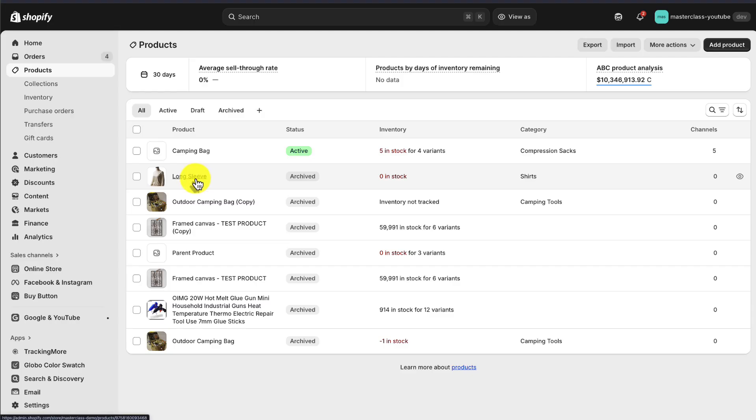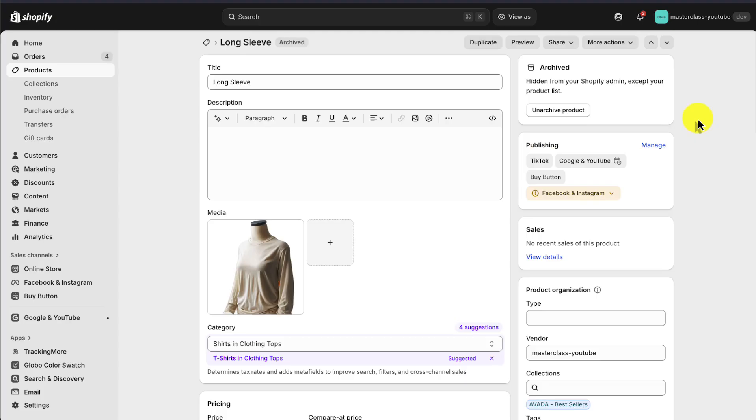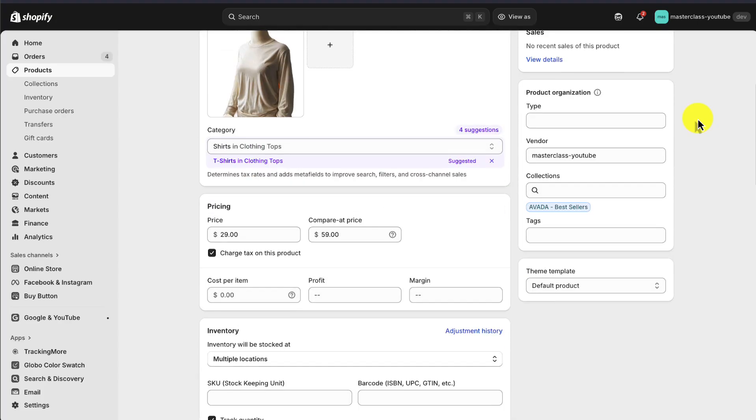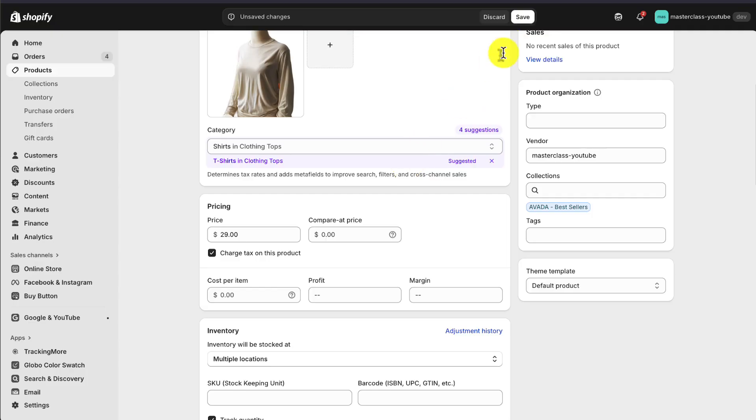From there, let's go and select a product. I'll select this long sleeve. So to actually add a discount, let's scroll down here and it's going to be done under the pricing section. So we have our price, the actual price we're selling it for, as well as the compare at price. And so setting the compare at price will ensure a discount is shown.